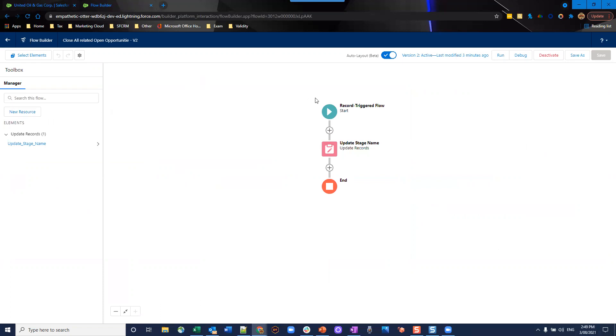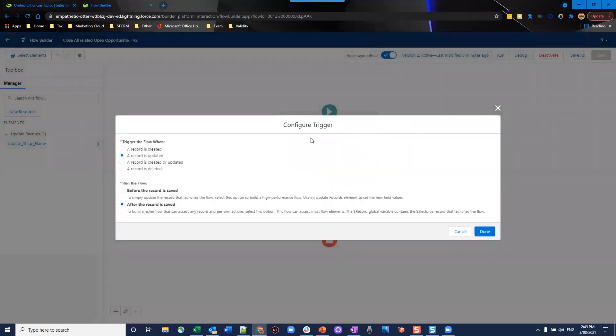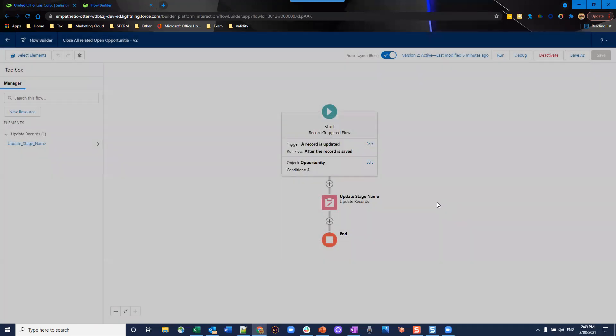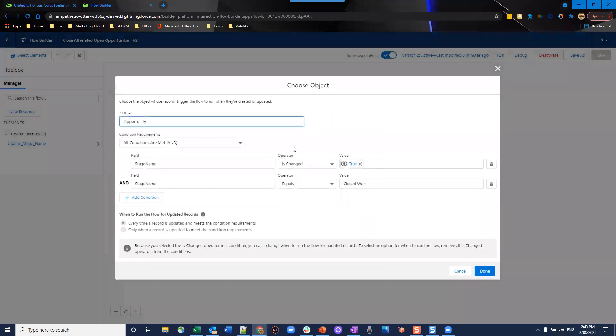Starting off, we're going to have a record triggered flow. And what we're going to do is we're going to make sure the trigger is when the record is updated. And we're going to run the flow after the record is set. The reason we run it after is because we want to be pulling and updating data from related records. And we're going to be pulling that via lookup. The second part of this is the object we're going to choose, and that's opportunity and the conditions we're going to apply.